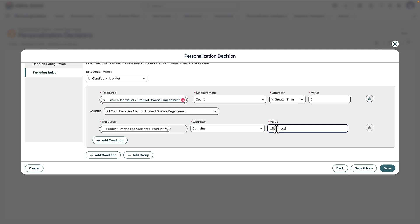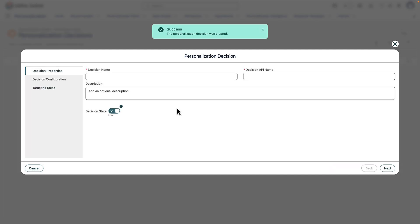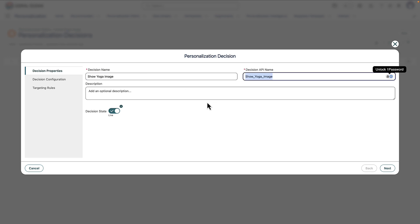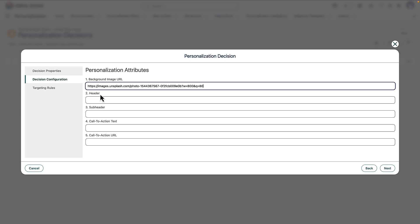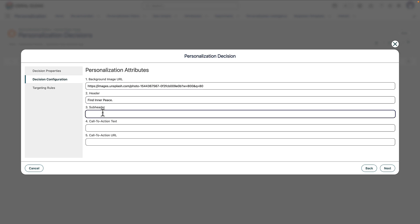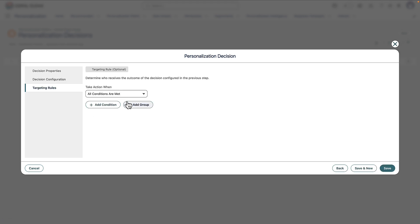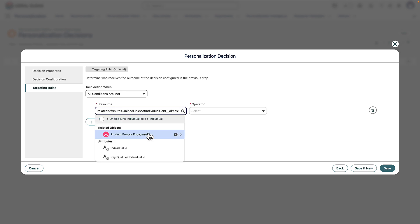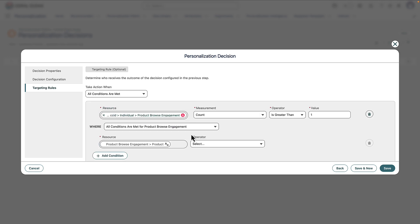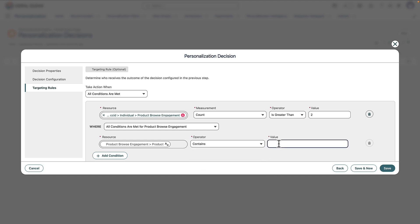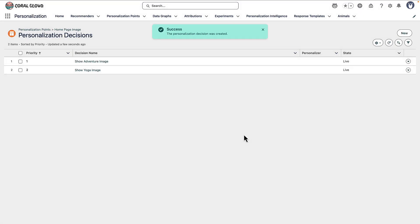We'll save and create a new decision — this time for yoga enthusiasts, called Show Yoga Image. It specifies the same attributes: a different image, different header text, and different subheader text. The targeting rule is very similar: we drill down on our data graph to find the web engagement product, specify that the experience must be hit more than a certain number of times, and then look for a specific product — this time containing 'yoga' instead of 'wilderness'. That's personalization points and decisions in a nutshell.